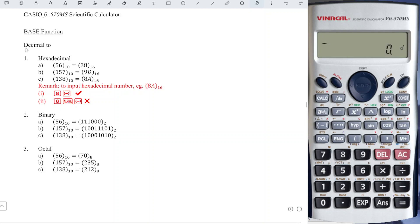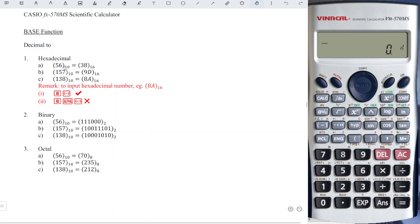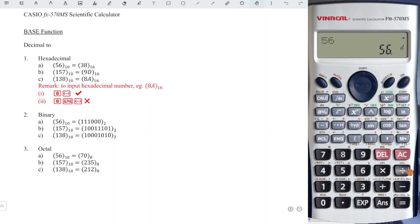For example, if we want to input a decimal number, we have to make sure that on the screen there's the letter D. So 56 is to the base 10, which means we must see the letter D before we input. So we have 56 and we press equal.